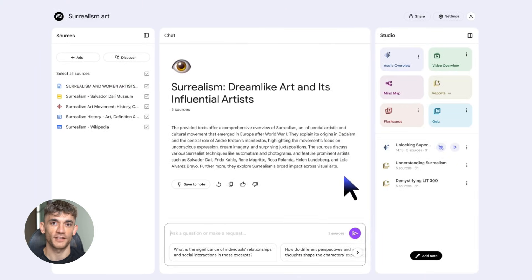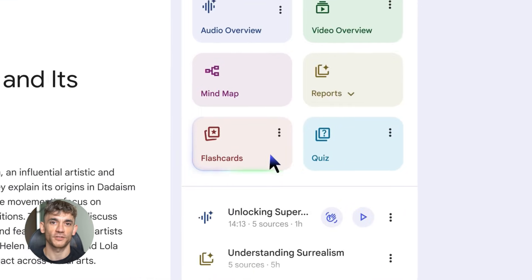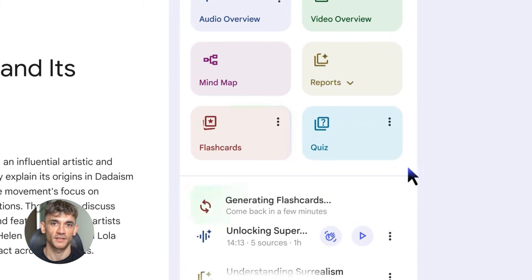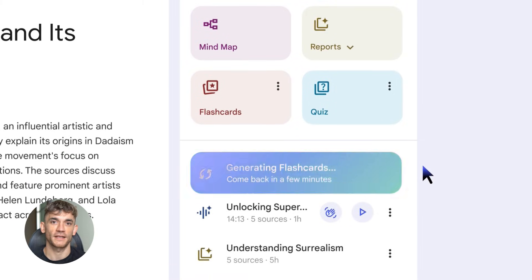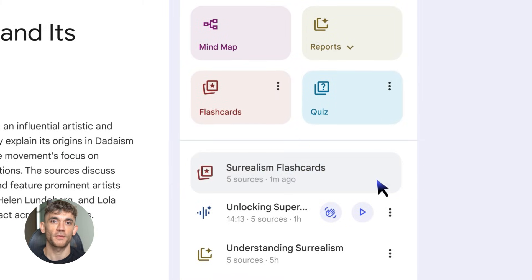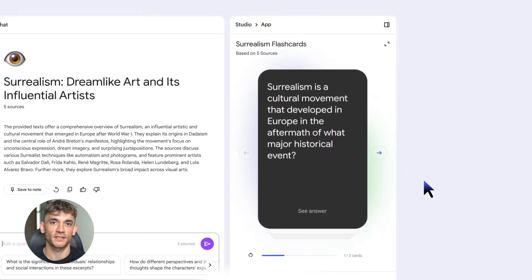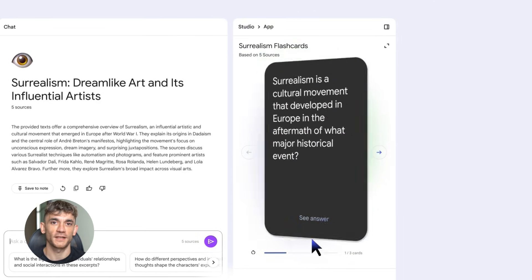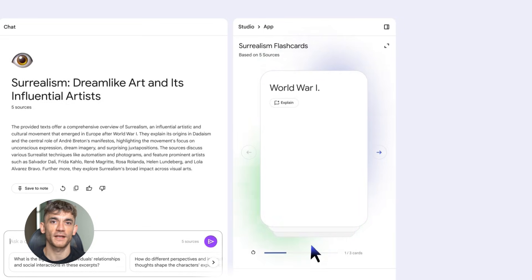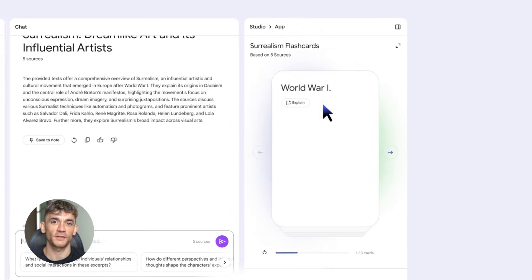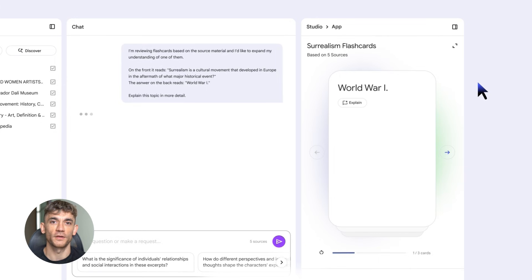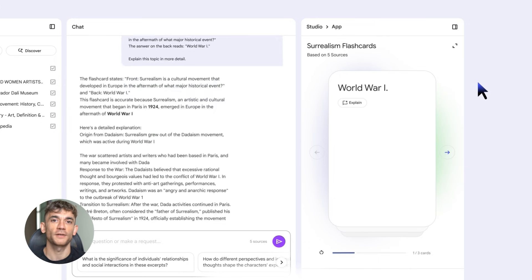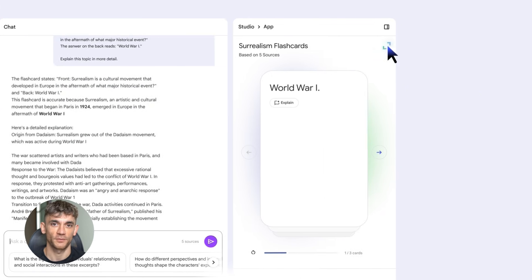First trick: instant flashcards and quizzes. This one is a game changer — and NotebookLM is free, by the way. You upload your documents — could be lecture notes, research papers, work reports, whatever you need to learn — and NotebookLM reads through everything and creates flashcards automatically. No more spending hours making cards by hand. The AI pulls out key terms, important dates, and core concepts — everything you actually need to memorize.